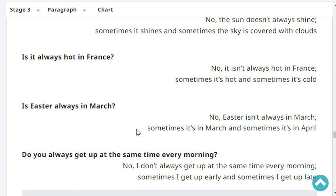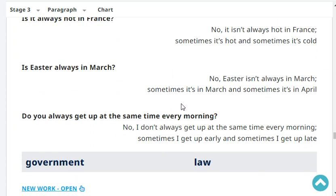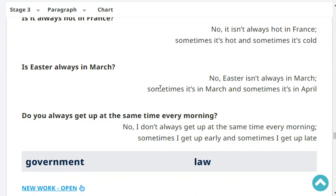Is Easter always in March? No, Easter isn't always in March - sometimes it's in March and sometimes it's in April. Do you always get up at the same time every morning? No, I don't always get up at the same time every morning. Sometimes I get up early and sometimes I get up late.